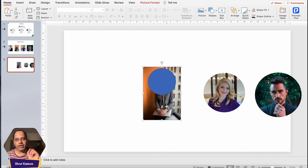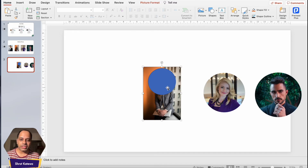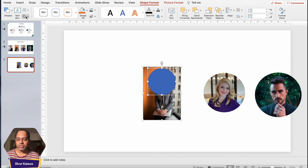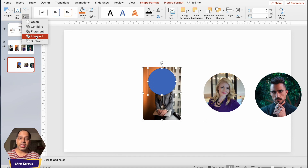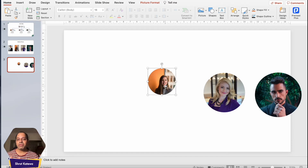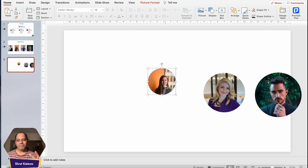This next step is critical: select the image first, and only after that select the shape. Once you've selected the shape, you'll see the Shape Format tab — click on it. We're going to use the Merge Shapes tools. Click on it and select the Intersect option. You'll notice the image is now converted into a circular shape. That's the second method.